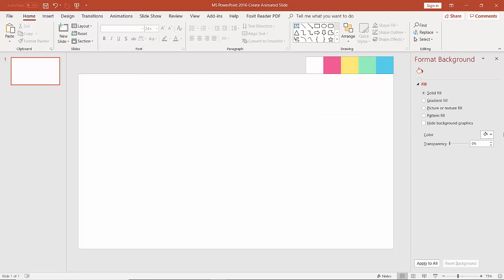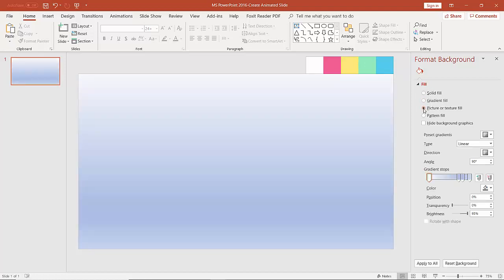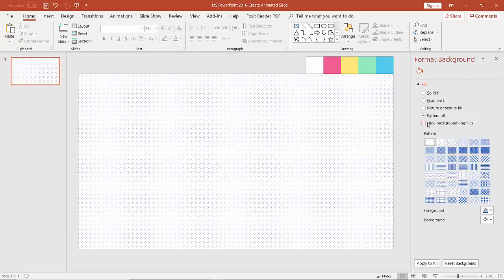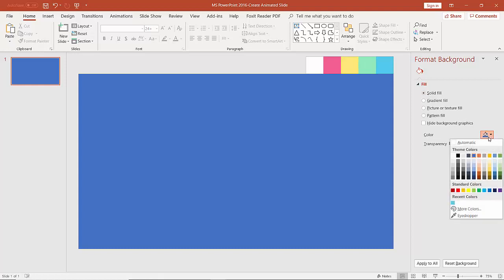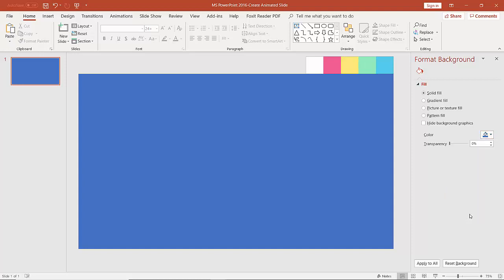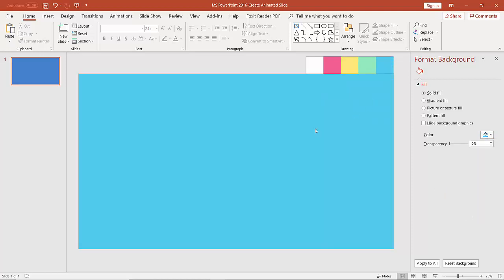A Format Background window will pop up. Here we can use different types of fill: solid fill, gradient fill, picture or texture fill, pattern fill, or we can hide the background. In this situation we want to use solid fill. We are going to change the color by clicking on it, and from the dropdown we can choose Eyedropper and select a color from the palette.